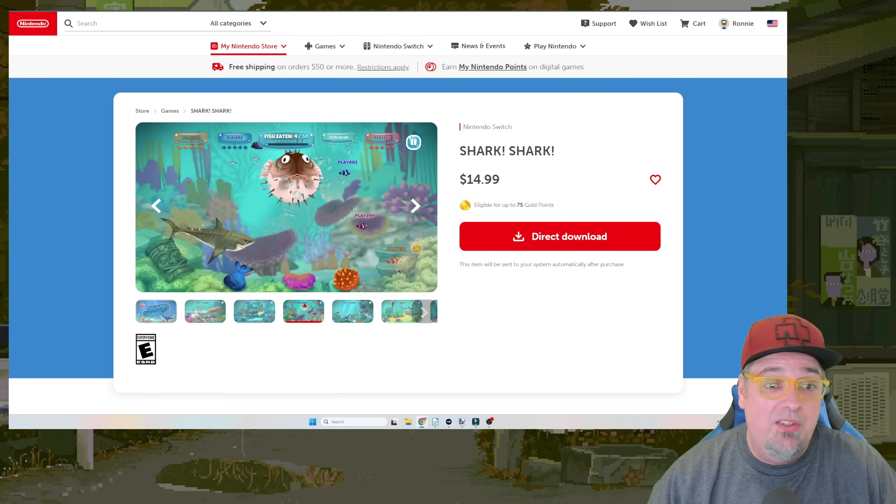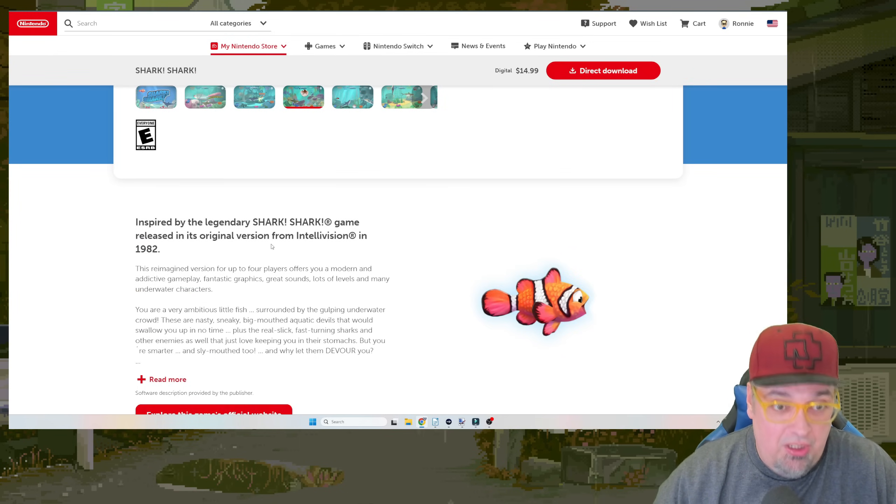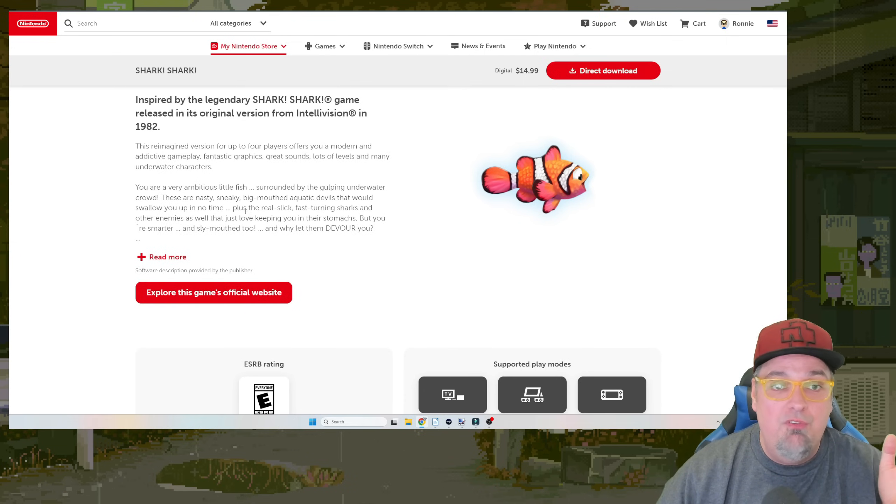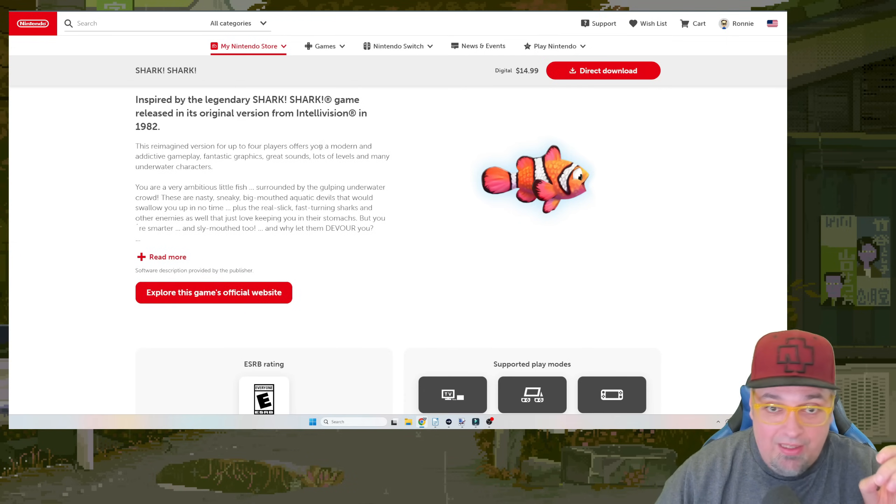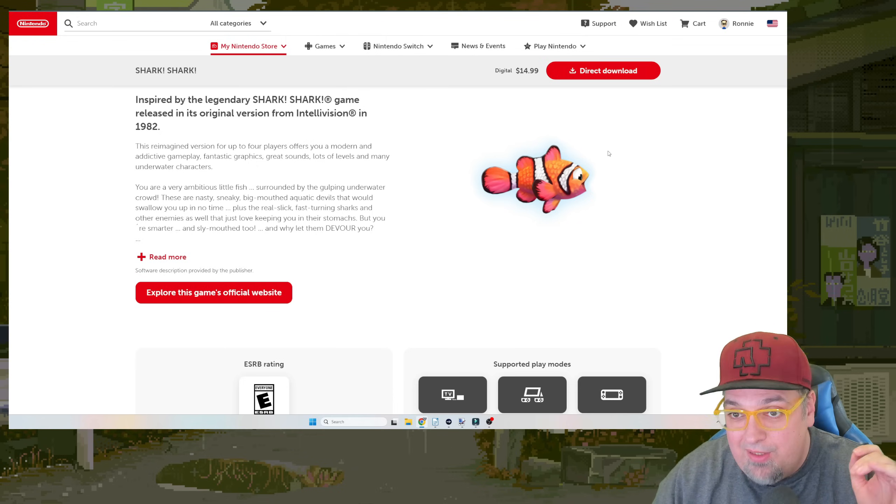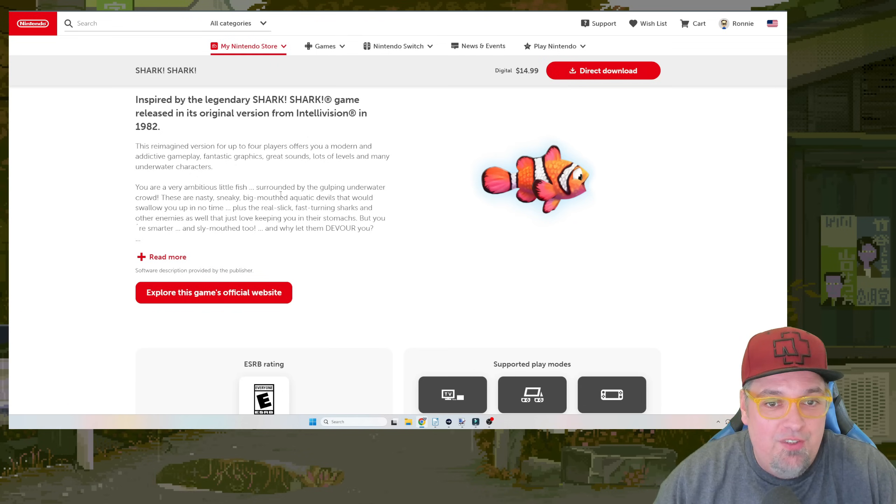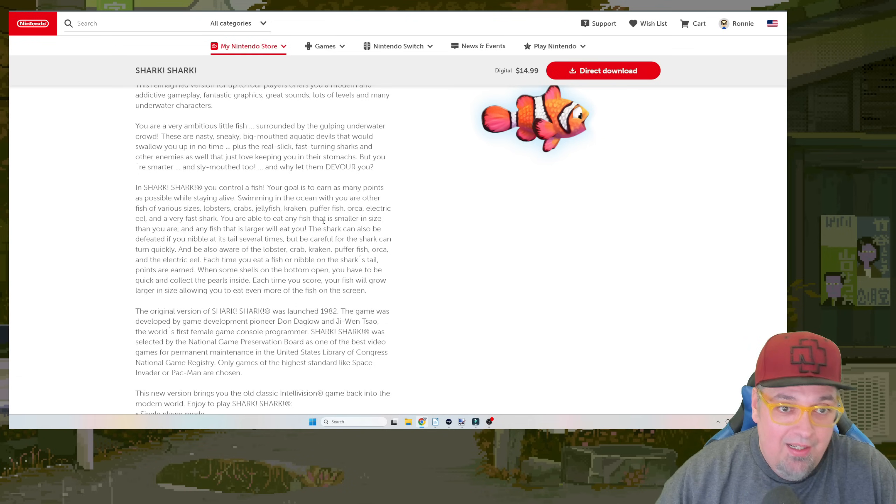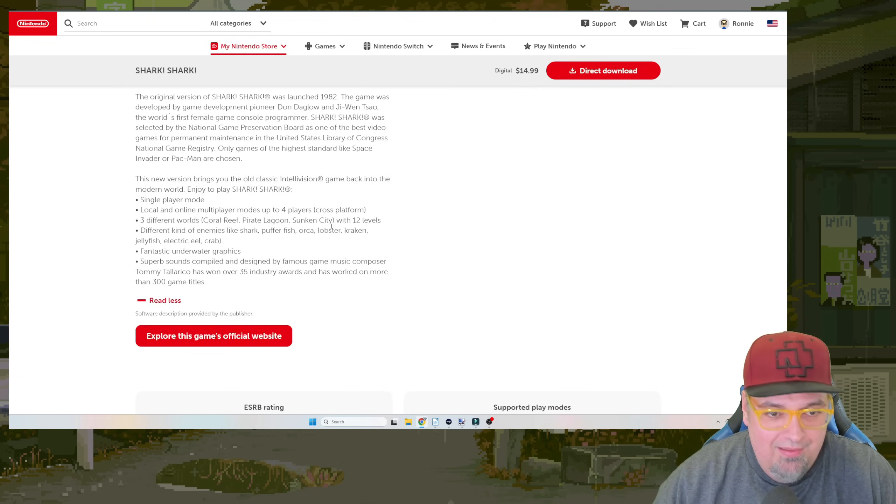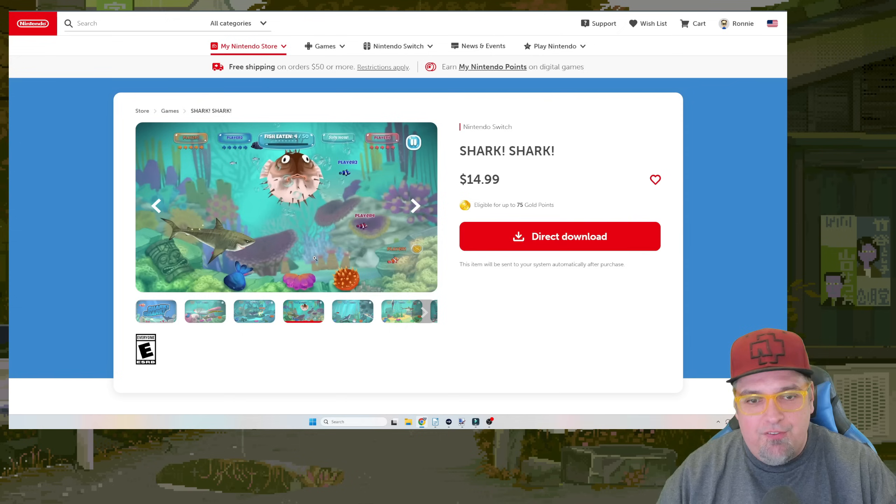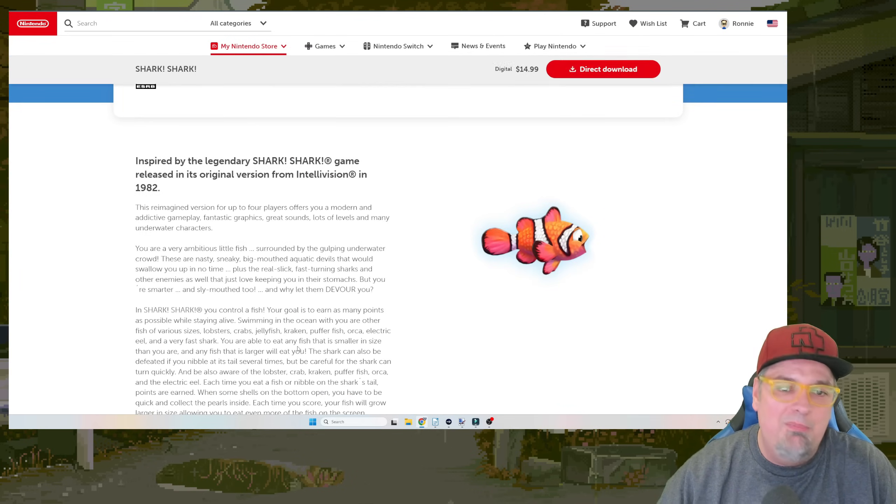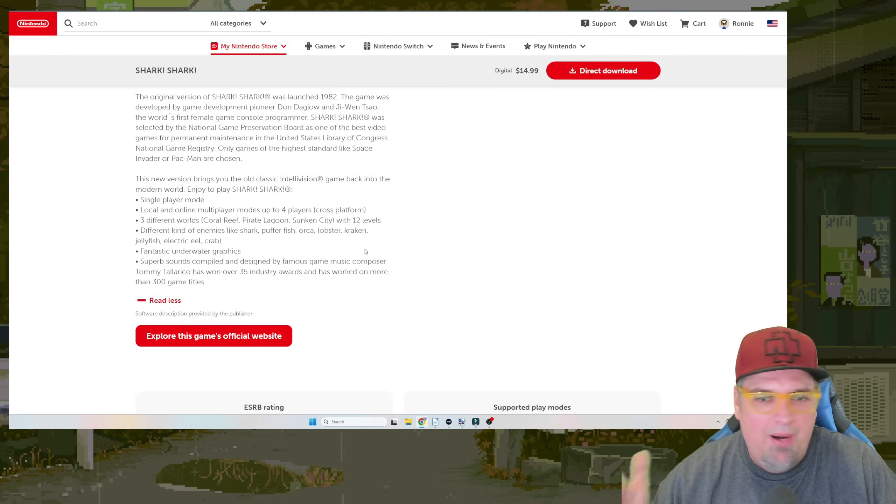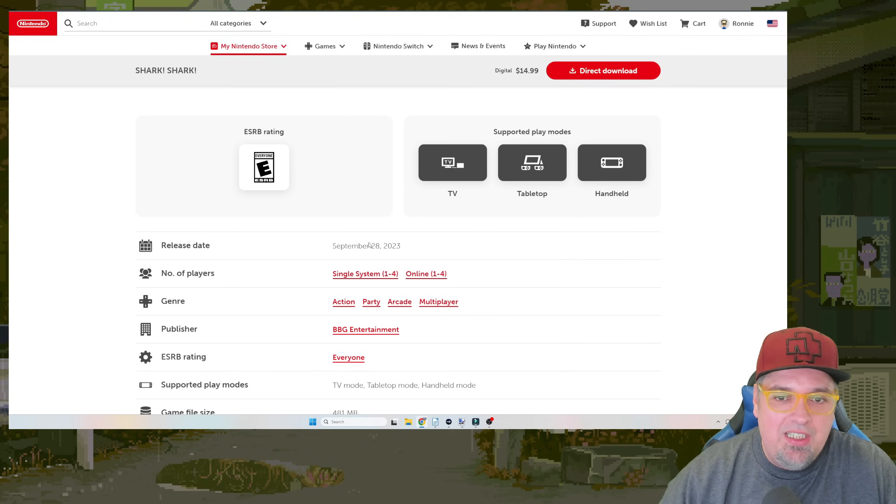They are now, like, it's no longer exclusive to the Amico. Inspired by the legendary Shark Shark, released on the Intellivision in 82. This reimagined version for up to four players offers you a modern and addictive gameplay, fantastic graphics, and great sounds. Lots of levels. Many underwater characters, like Tommy Tallarico the Clownfish. You're a very ambitious little fish surrounded by the gulping underwater crowd. Okay, I'm not reading all this. I get it. You're eating things. And you're trying not to get eaten by the shark. You're trying to avoid the—you eat the small fish and you grow is what I'm assuming. There's so many mobile games like that. But yeah, it just released today.